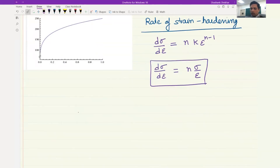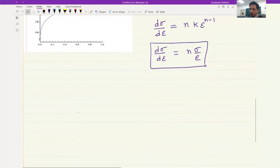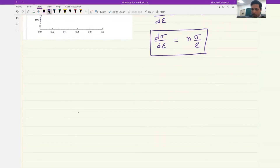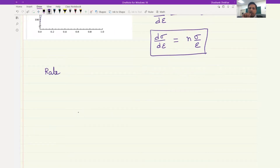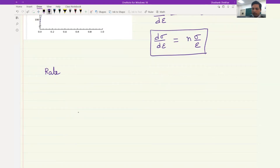This strain hardening rate is very sensitive to the microstructure. Even one material under different microstructural conditions can give you different strain hardening rates.